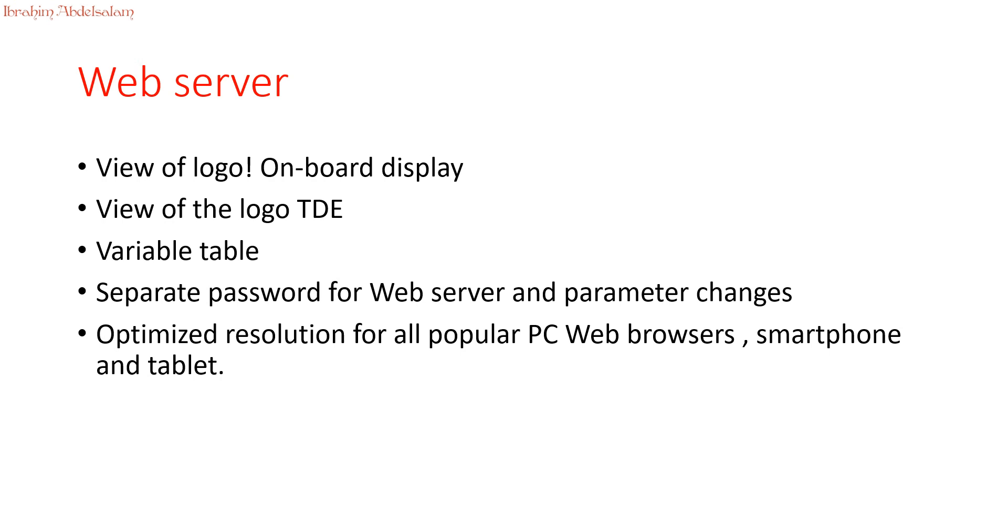Logo Web Server is a good tool. We can use it to view our Logo Onboard screen or Logo TDE. Also, you can see the variables and you have a password to access Logo Web Server.